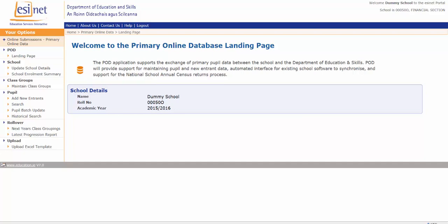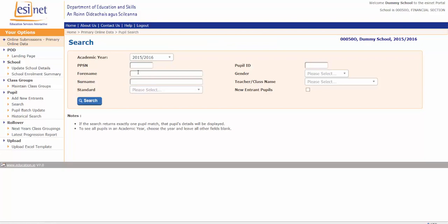To do this, under the Your Options menu on the left hand side of the screen, go to Pupil and Search. You want to search for the details of the pupil that's leaving. In this case, I know a pupil Samantha, or if I knew her pupil ID or her PPSN, I enter those in and I'm searching for her record.